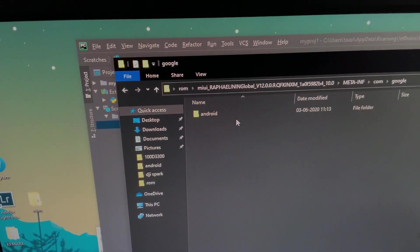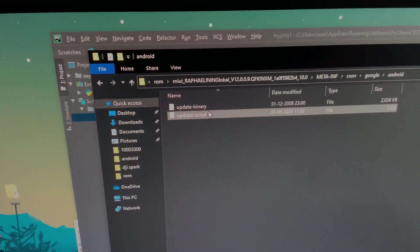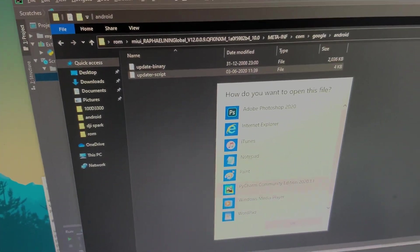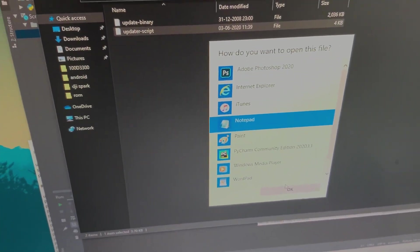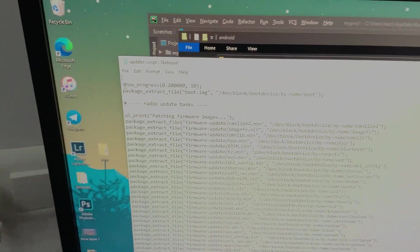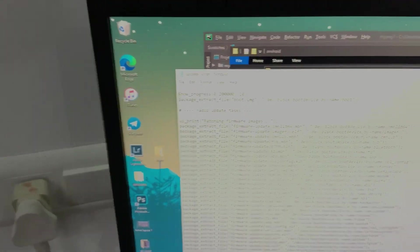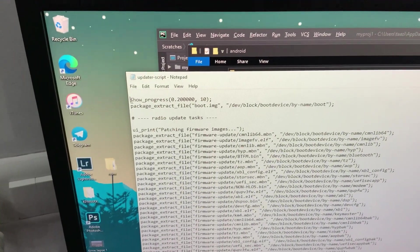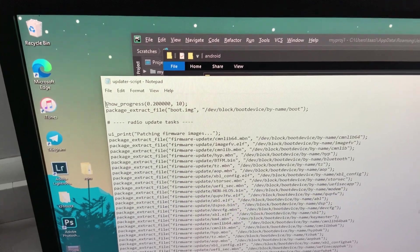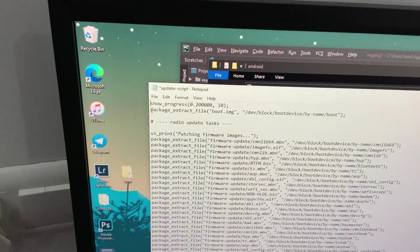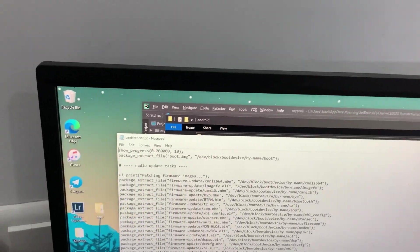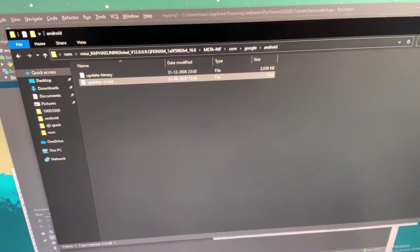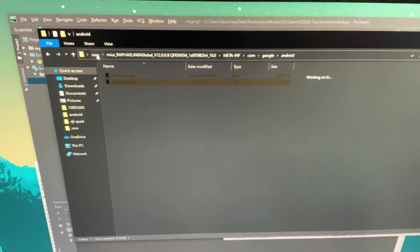And then open this with notepad. So there'll actually be two lines before this, like there'll be two lines before show underscore progress. So what you need to do is erase those two lines and then just save this file.